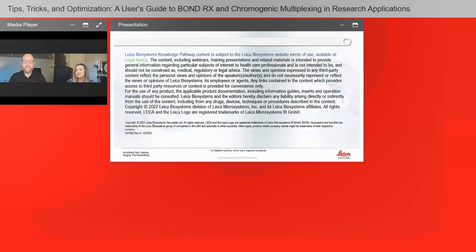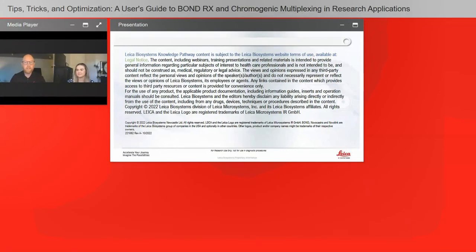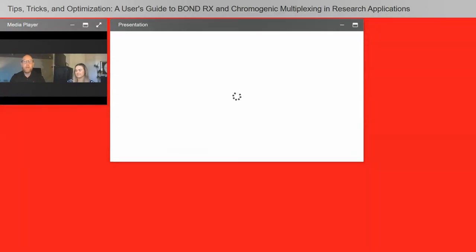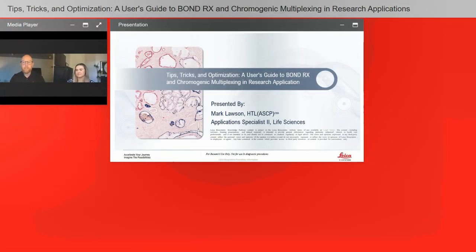Do you recommend using controls for single and/or multiplex stains? Absolutely — 100%. IHC without controls is something I highly recommend against. Always use a positive control and negative control when optimizing single-plex markers with your chromogen, and I also suggest using controls with your multiplex panel. IgG controls — immunoglobulin G controls — will help you understand the background you're having with your chromogens. I highly suggest using those.